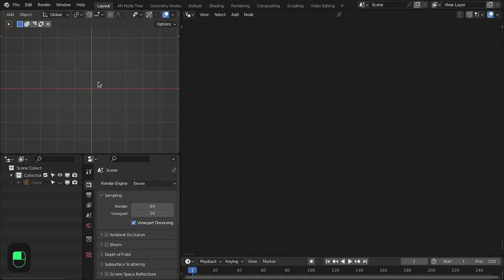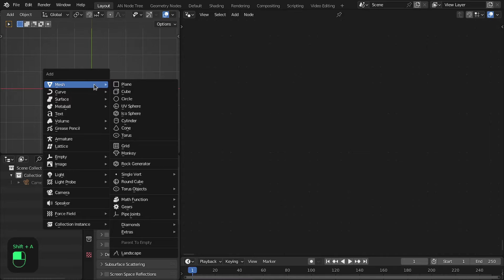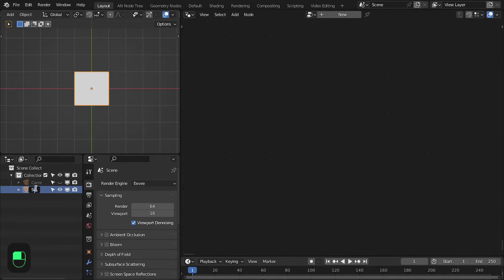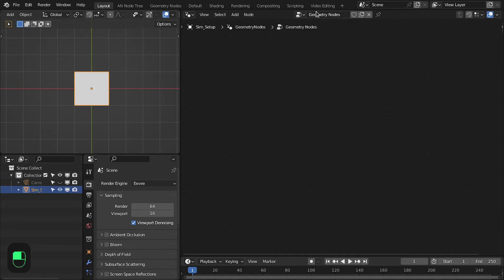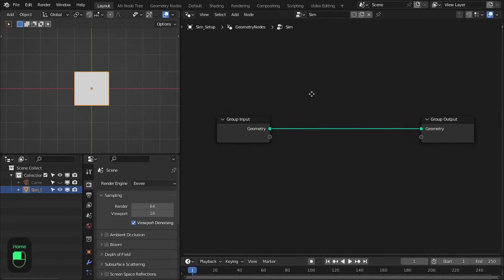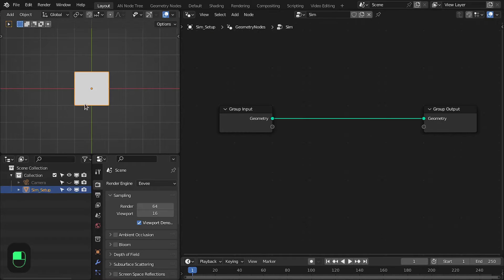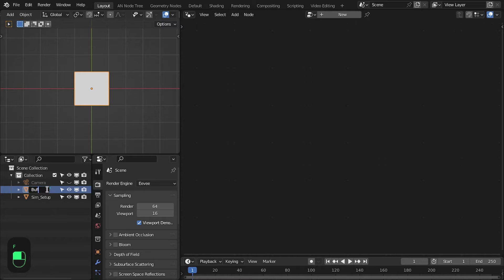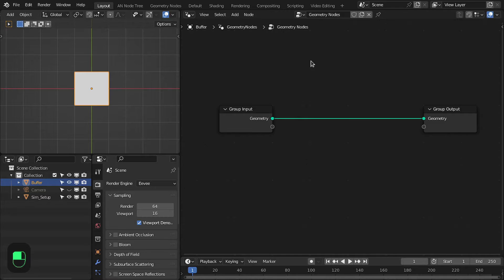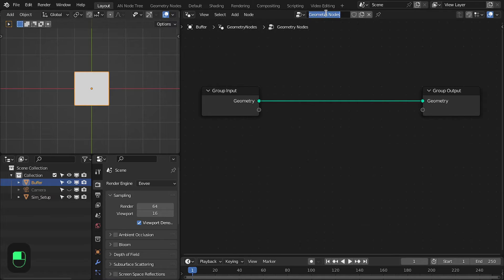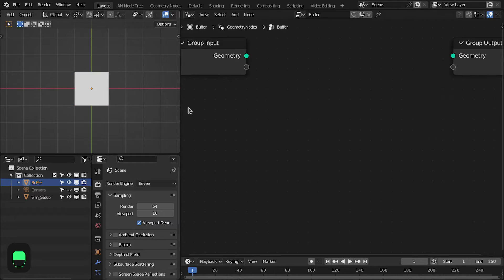Let's get started. First we're going to set up the simulation hack and then I'll explain how it works. Let's add a plane, name it 'sim_setup', add geometry nodes and name that 'sim'. Then we're going to add another plane — this will be our buffer object. As its name suggests, we can store the data for the frame so we can access it in the next frame. Let's also add a geometry node to it and name it 'buffer'.